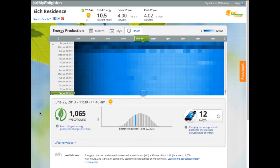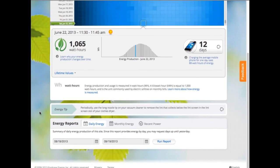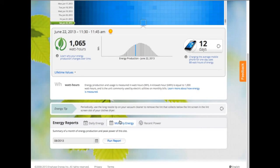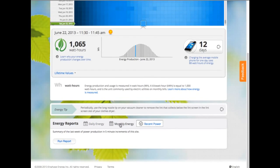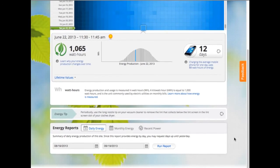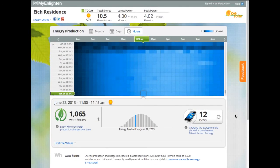If I want to run a report about my system's daily or monthly energy production, or the most recent power production, I can do so from the reporting section at the bottom of the screen. Once I run the report, I can download, print, or email it. And there we have it — that's MyEnlighten at a glance. For more information, log in to your system and click on the help icon in the upper right corner of the screen.